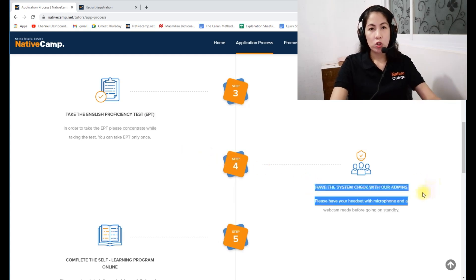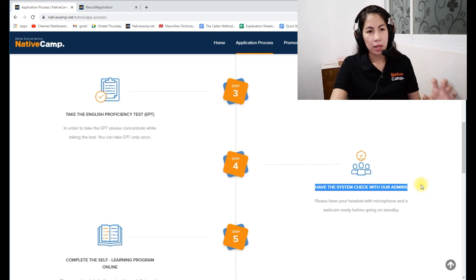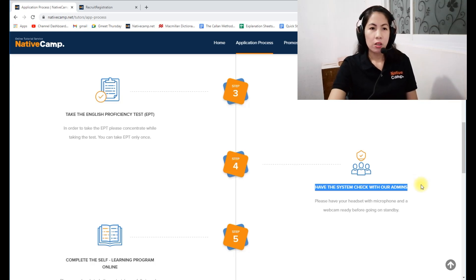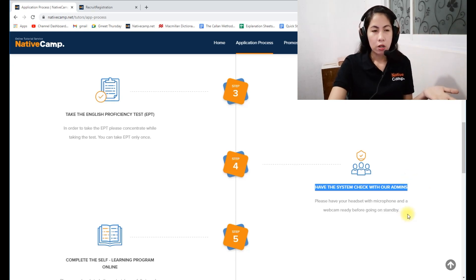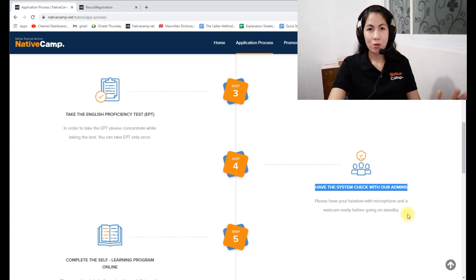Next is the system check. There is a schedule for this, so if you're living in Manila in the Philippines, make sure to choose Manila time and be there at the exact scheduled time. During the system check, the facilitator will ask about your equipment, your computer, and will also check the audio quality, video quality, and your internet speed. You will also be asked if you have ESL teaching experience.